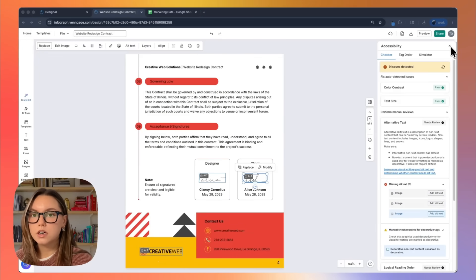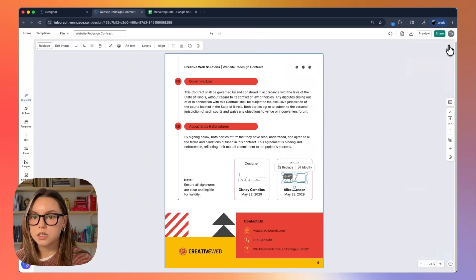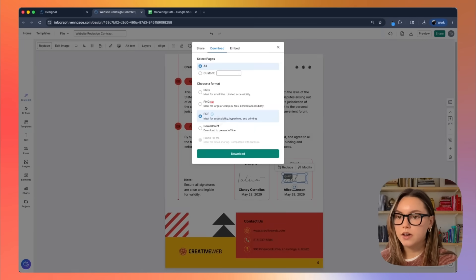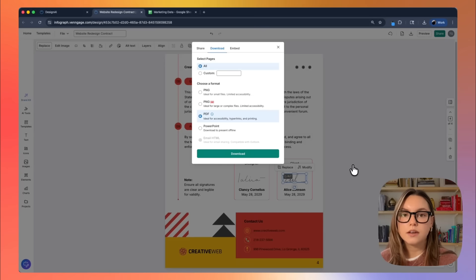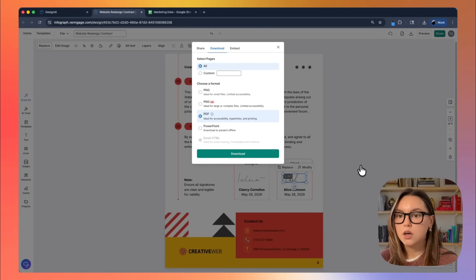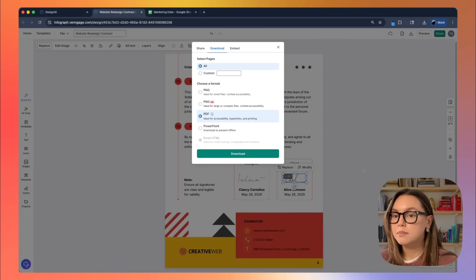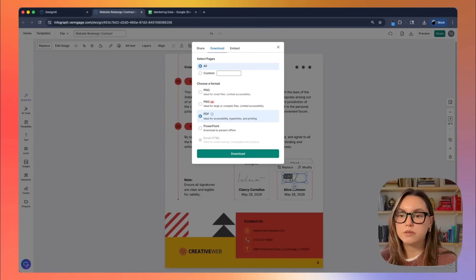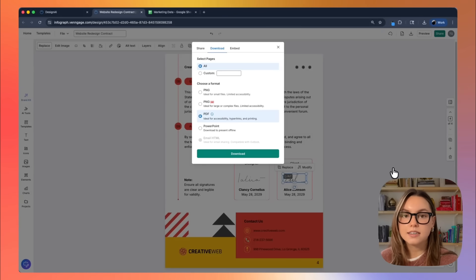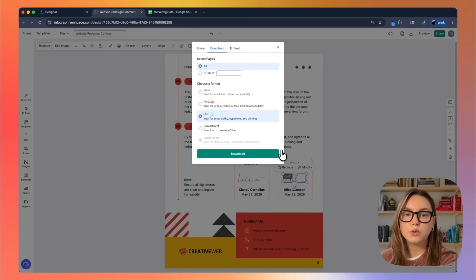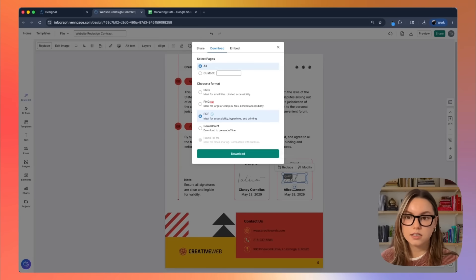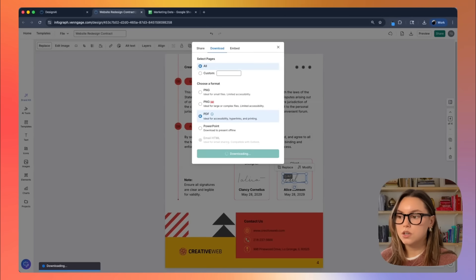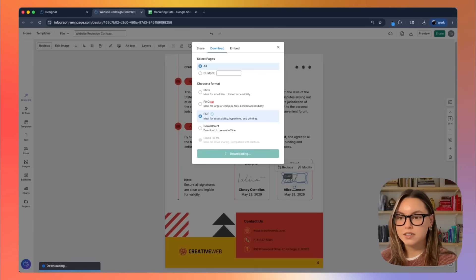So once your contract looks good, we can go ahead and download it as a PDF up here at the top. This gives me a final client ready contract with a polished cover, a clear scope, milestones, payment structure, revision and ownership terms, and a signature section. This is fully ready to send. So let's go ahead and download this and then take a closer look at the final product. Okay, let's open this in my browser. We have a beautiful website redesign contract that looks amazing and matches our brand. It's ready to sign electronically and ready to attach to proposals.